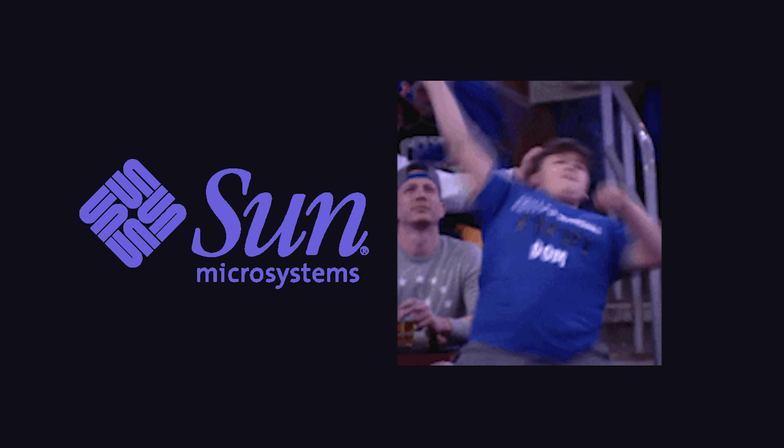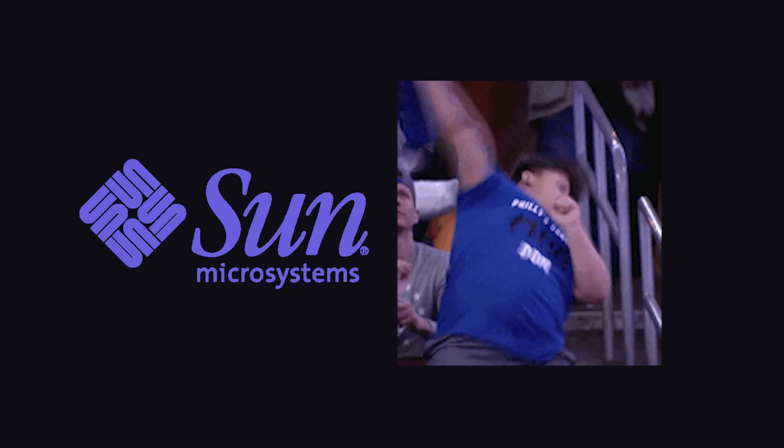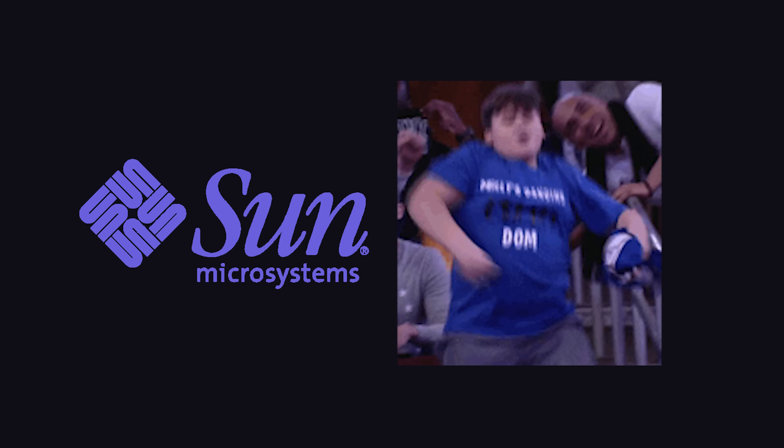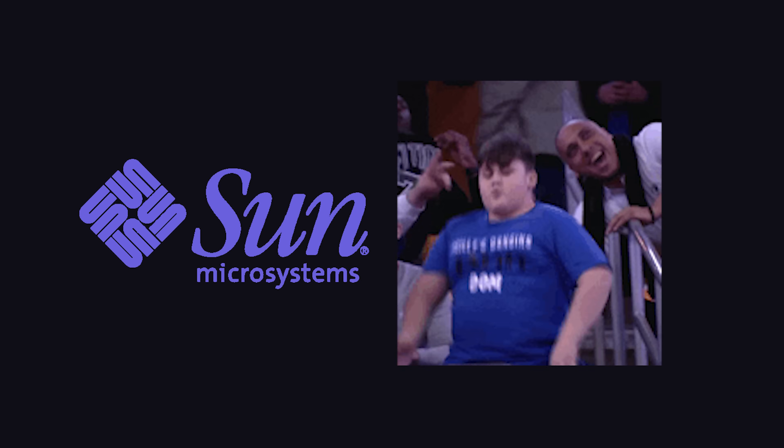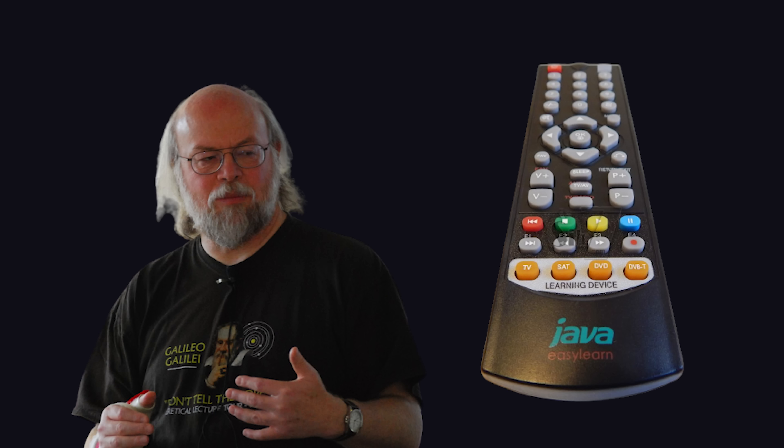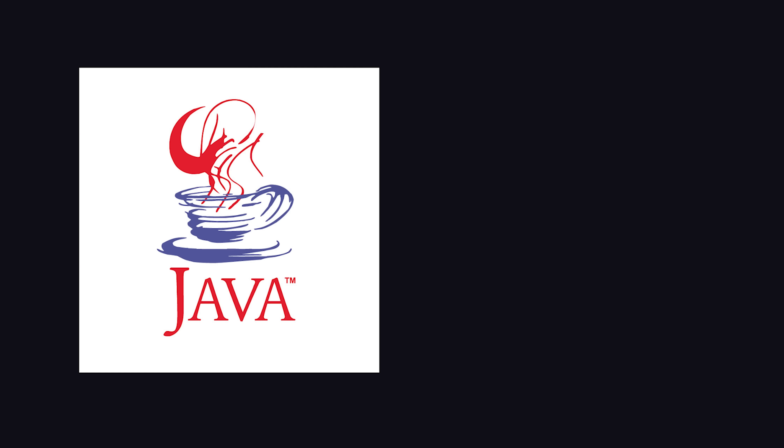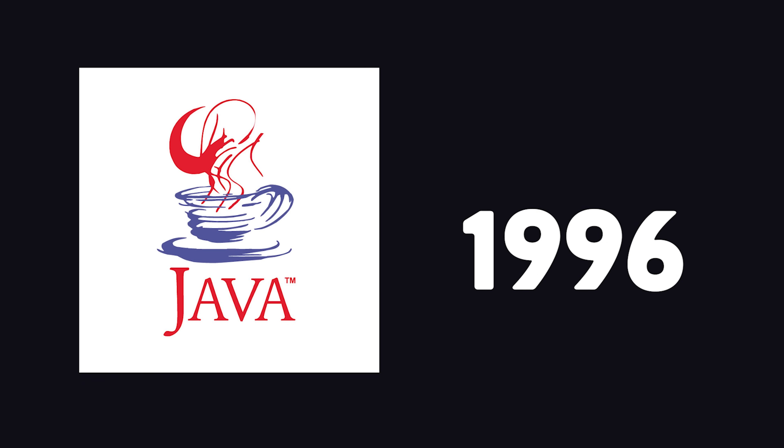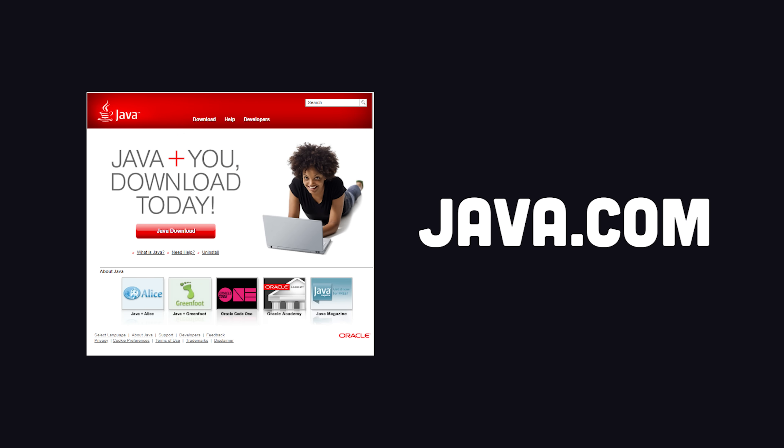It came into being thanks to a relentless hype campaign by Sun Microsystems in the middle of the dot-com bubble. It's kind of like the Macaulay Culkin of programming languages. It was originally invented to create a better TV remote. Then it officially launched for public use in 1996, and nobody's bothered to update the website ever since.